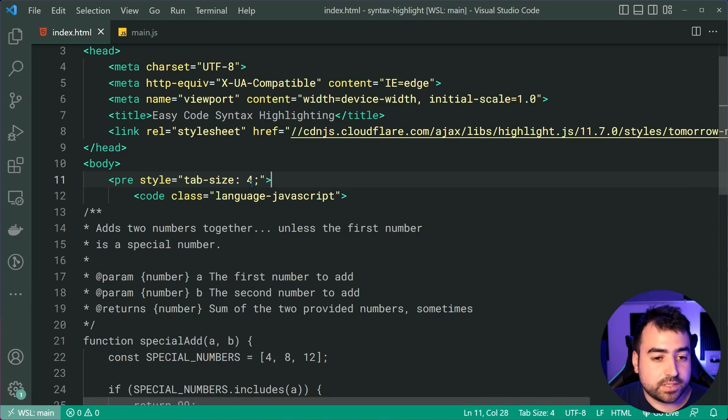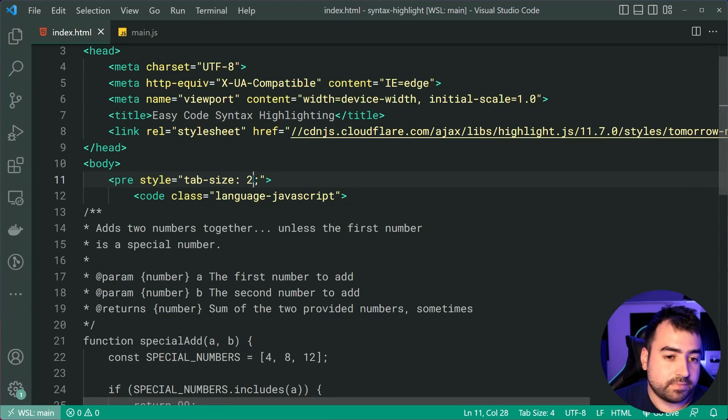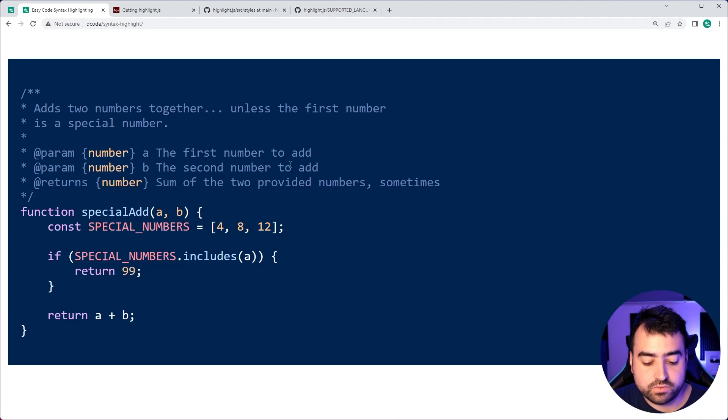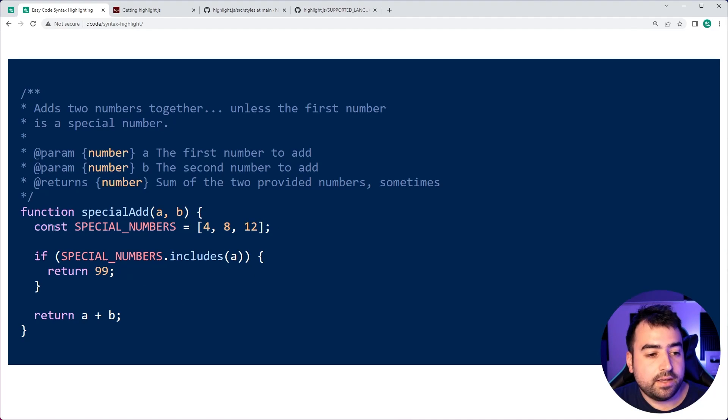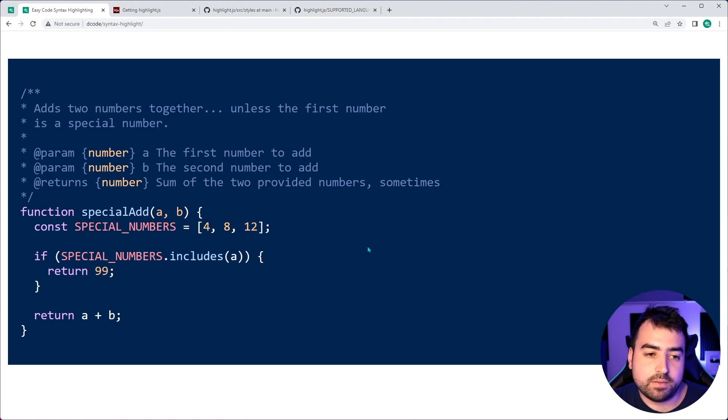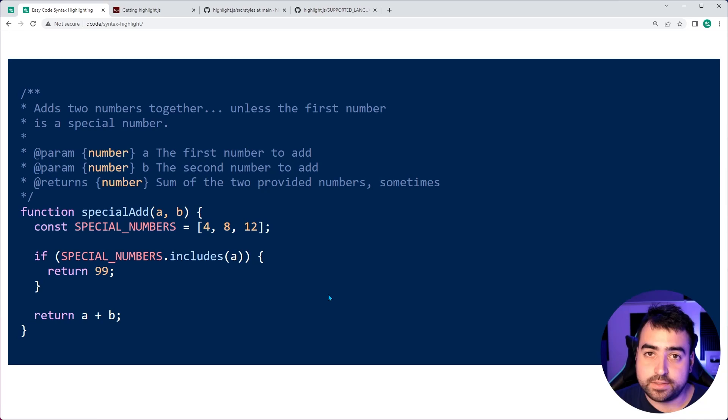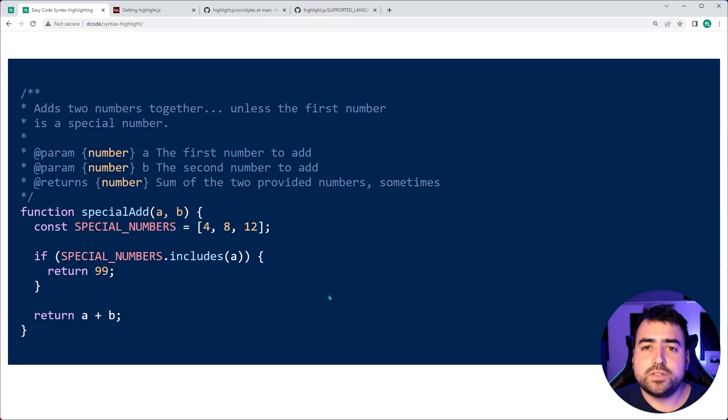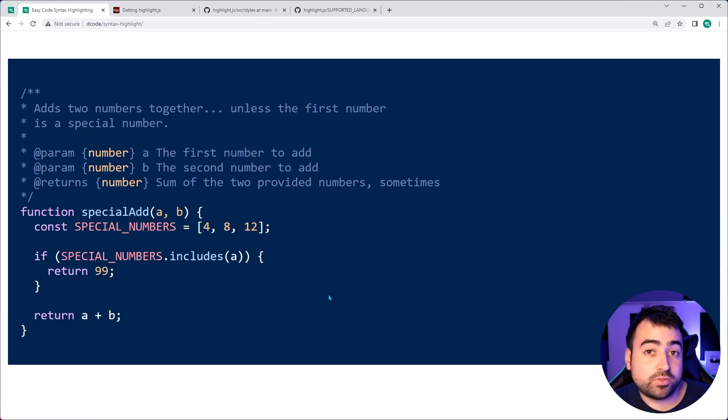I can make this something like two to be even tighter, refresh. And now, you know, it's two tabs. So you can do that also. And while on topic of customizing the pre tag.